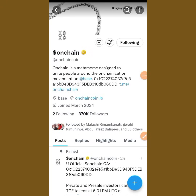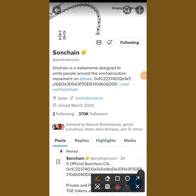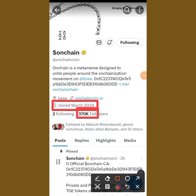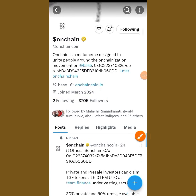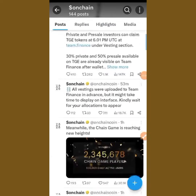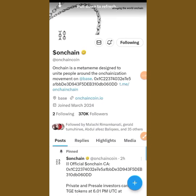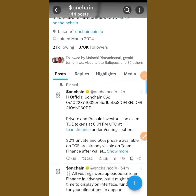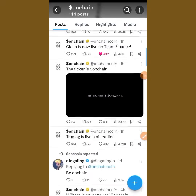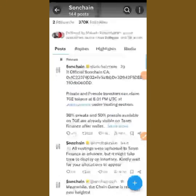You can see this is the official handle — you can see when they joined Twitter, the number of followers they have, and also that they are verified with the yellow check tick on X. So you can just visit their page, follow them, and go through their page to see what they have for you.